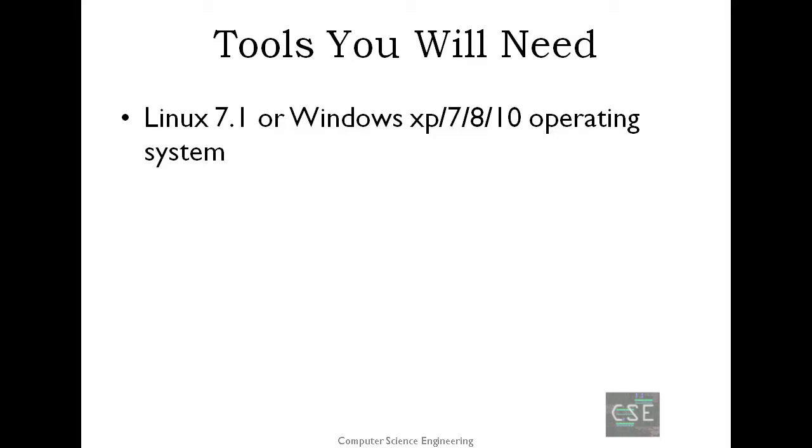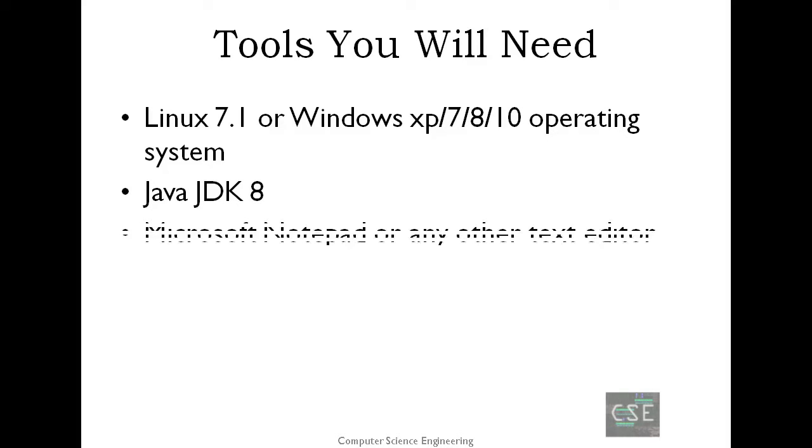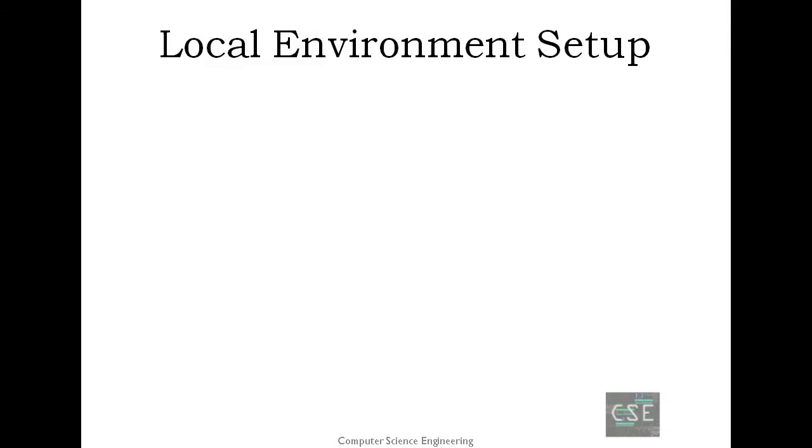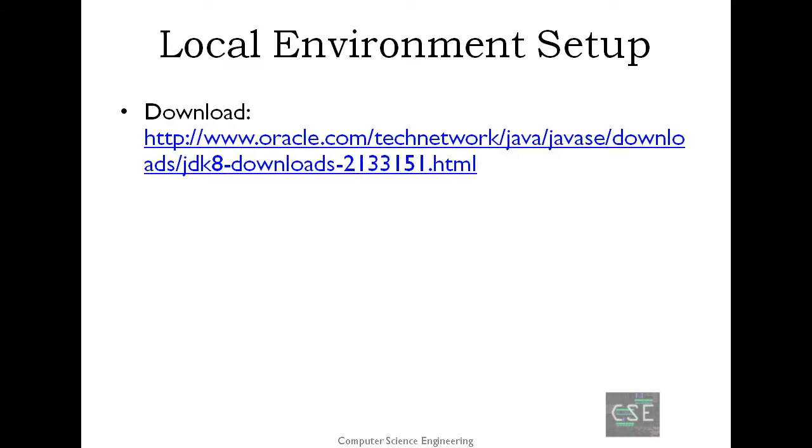Then, a Java Development Kit 8 and a Microsoft Notepad or any other text editor. Java SE is freely available from the link found in the description below. You can download a version based on your operating system. So, here we go. Let's proceed to the download link.